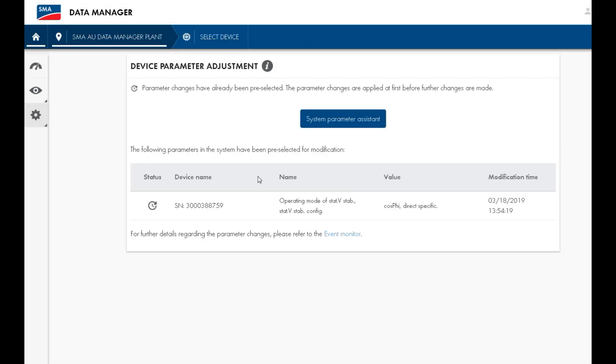You have now set up a custom volt watt response to the inverters connected to the Data Manager M.